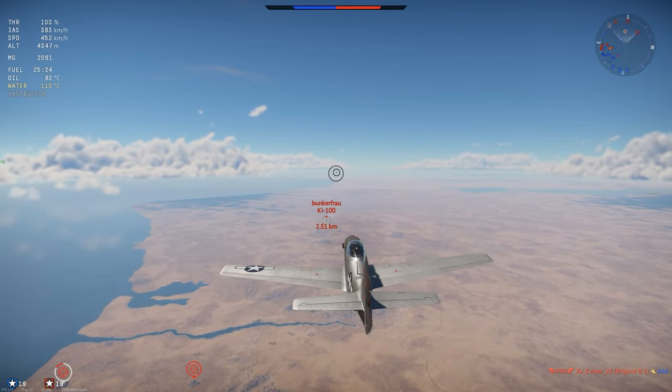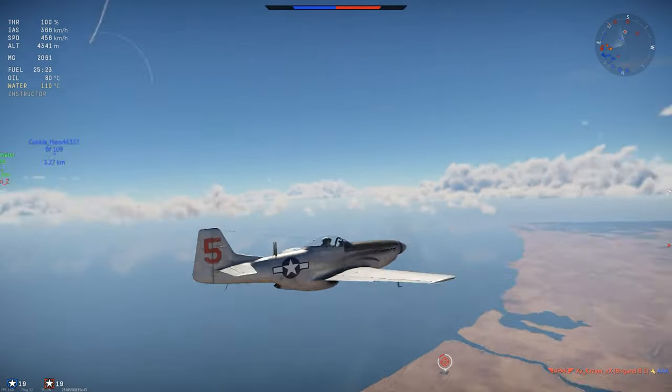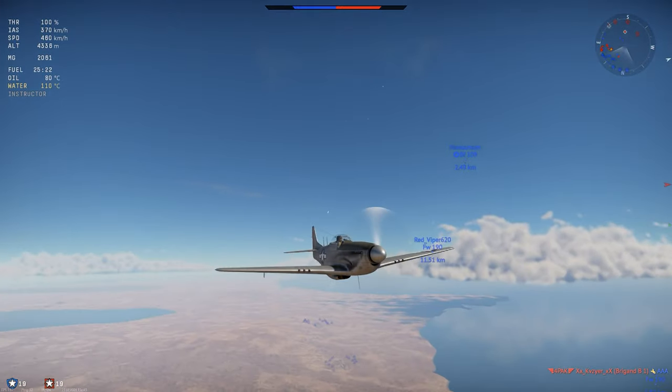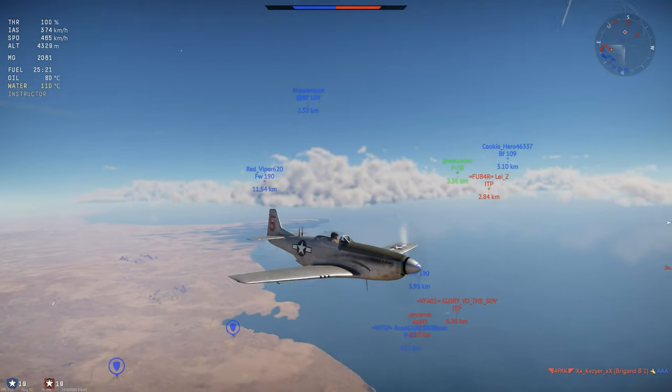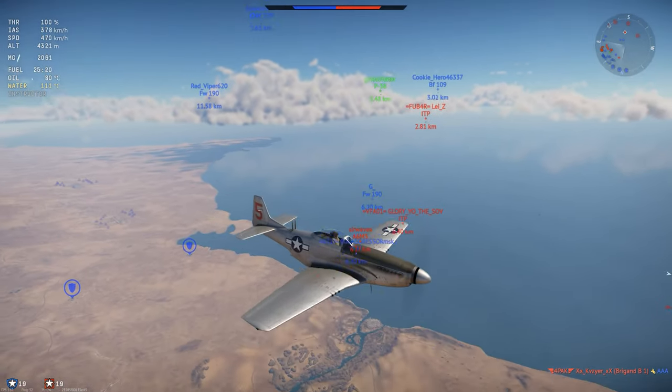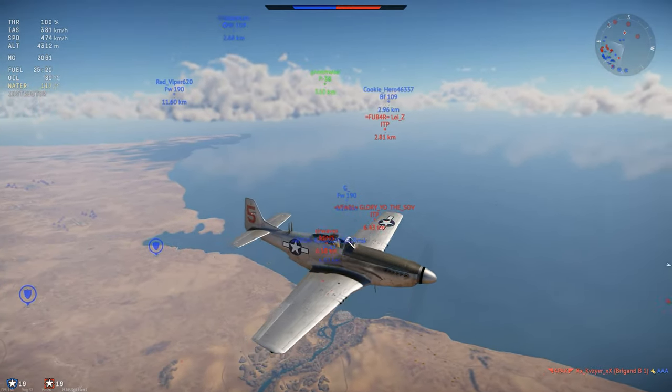Okay, so this is going to be a quick one. We're going to look at gun convergence and vertical targeting in War Thunder.